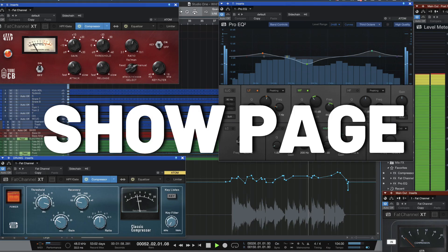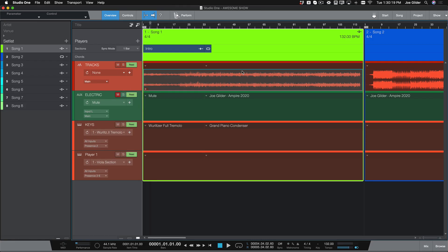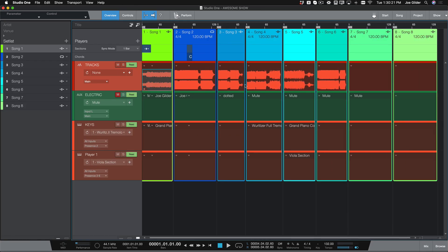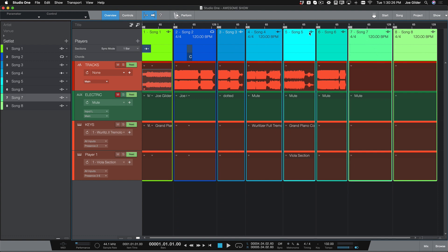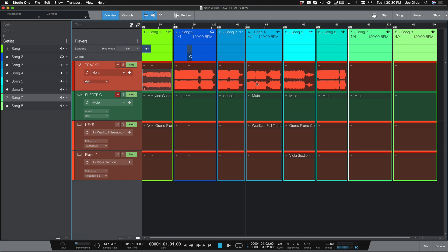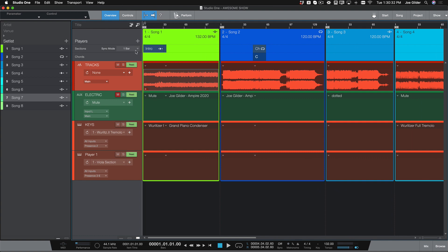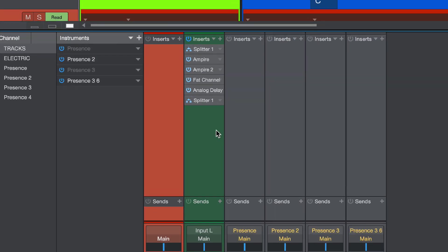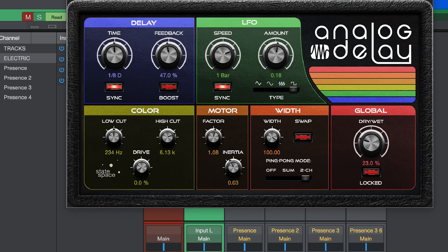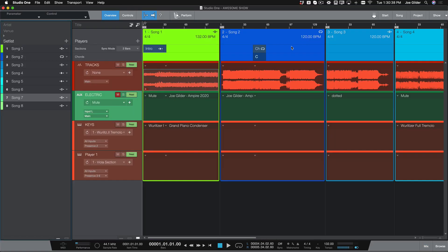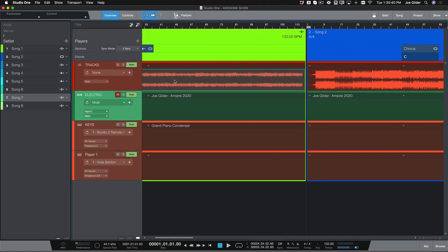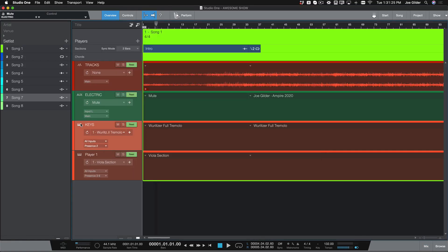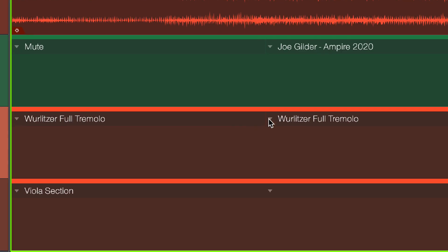And number five: the show page. Once your album is finished, people want to hear you perform it live. The new show page allows you to do just that. Whether you perform on stage or on stream, the show page gives you a unique set of tools to transform your recording platform into a performance platform. Set up audio channels with your favorite plugins, export backing tracks directly from the song page into your show, set up virtual instruments to play live, and even have Studio One change the patches for you hands-free in real time.